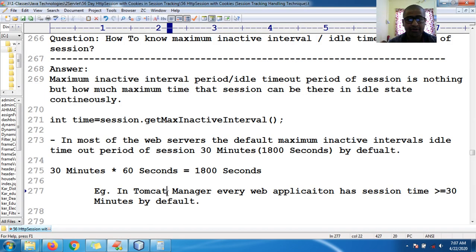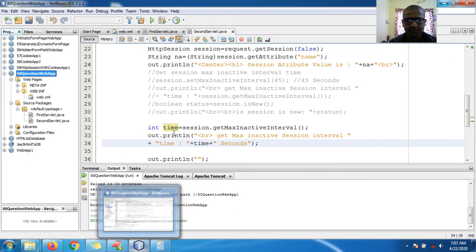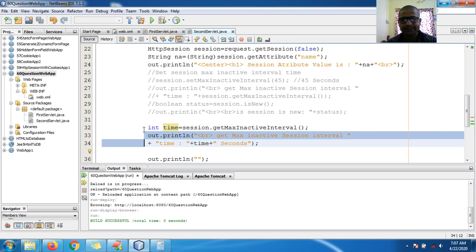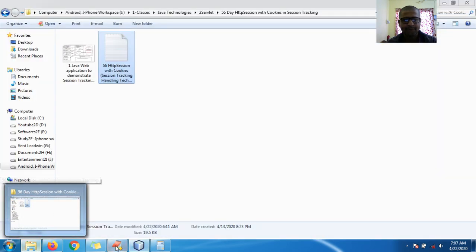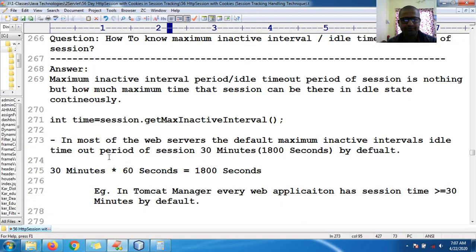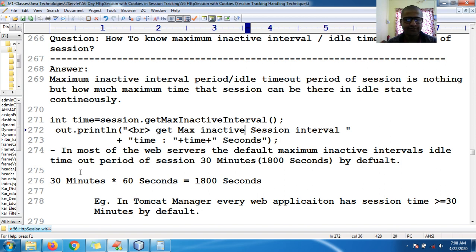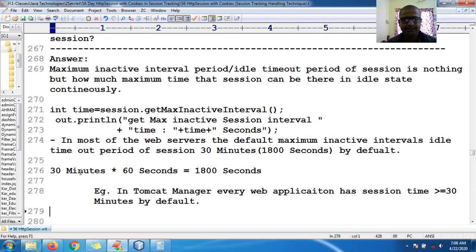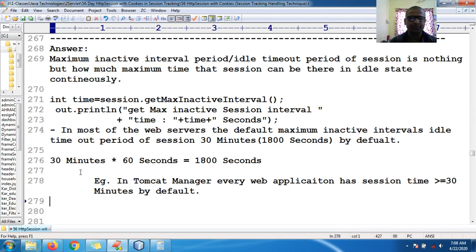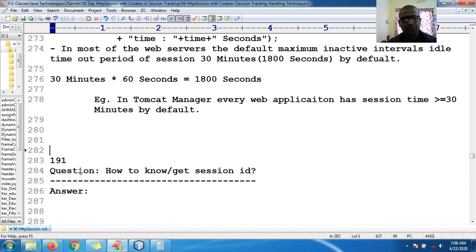The default timeout is 1800 seconds. Okay guys, that's it. Now we shall see one more interview question: how to know or how to get the session ID.